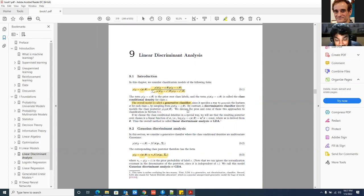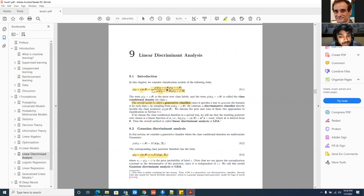The other type of models uses the Bayesian approach. You can see equation 9.1: P(Y=C | X, θ) is obtained by applying Bayes' rule as P(X | Y=C, θ) · P(Y=C), normalized over all possible classes C'. The first term P(Y=C) is the prior over class labels, and P(X | Y=C, θ) is called the class-conditional density for class C. The overall model is a generative classifier.